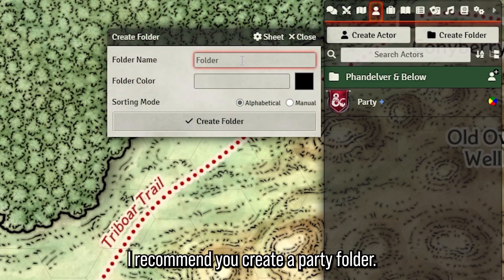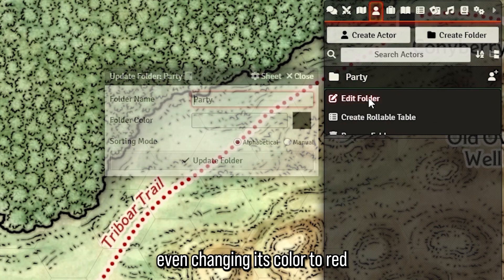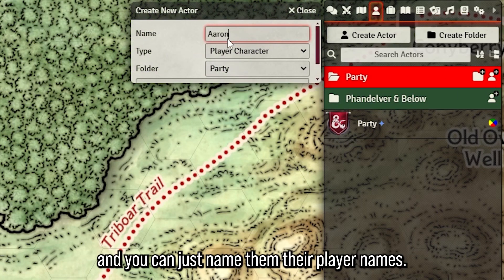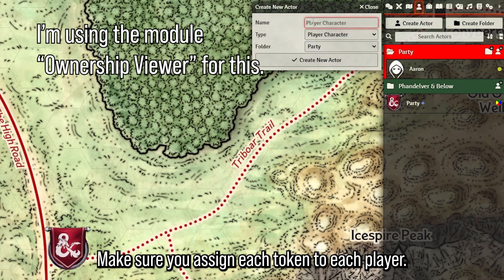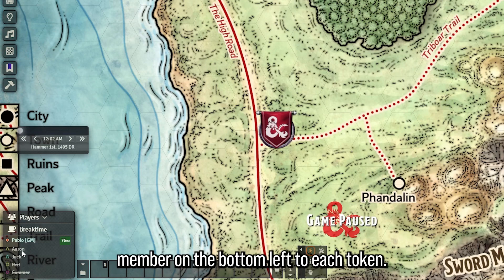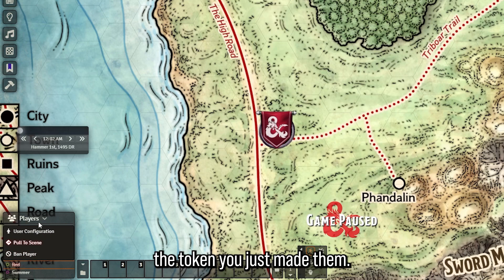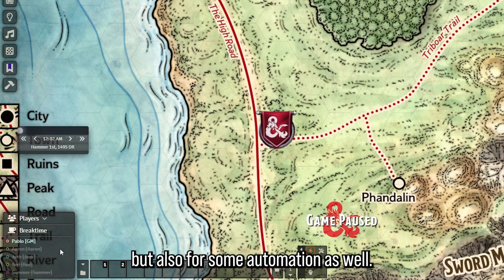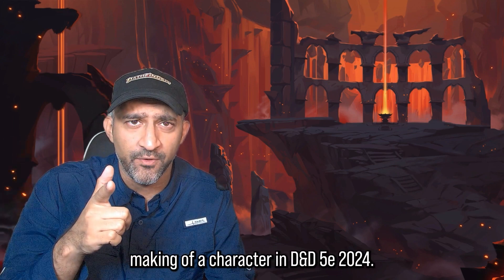Once you have the party token, I recommend you create a party folder so every single party member is neat and organized in your actors directory. You can change its color to match a theme. As a GM, make as many tokens as there are characters in your party and name them their player names - they can rename themselves through the character names later. Make sure you assign each token to each player by clicking on their username, clicking on user configuration, and assigning them the token you just made.